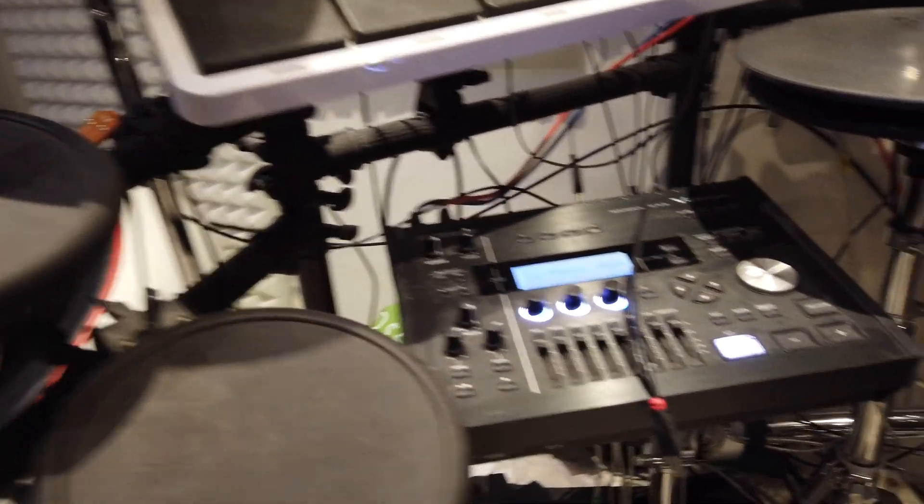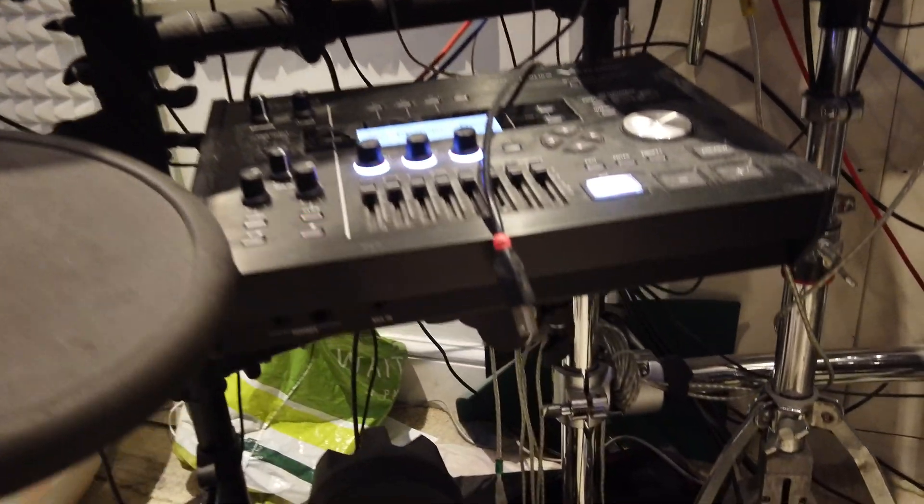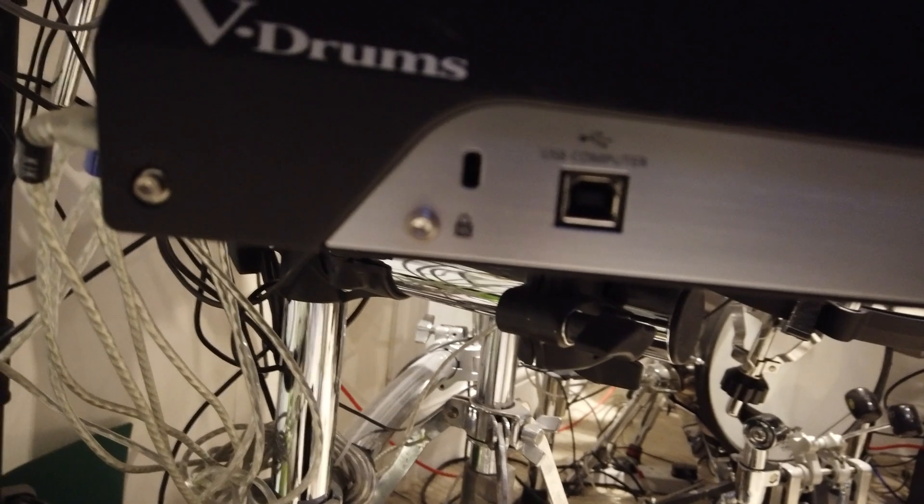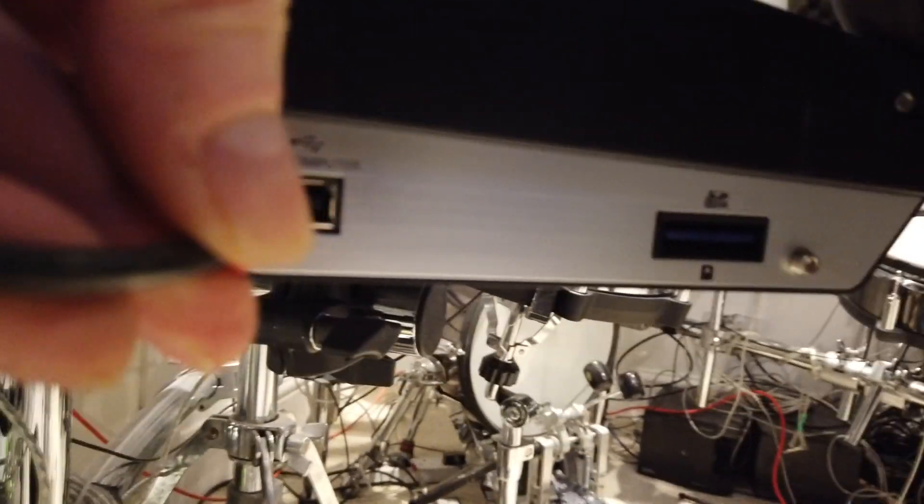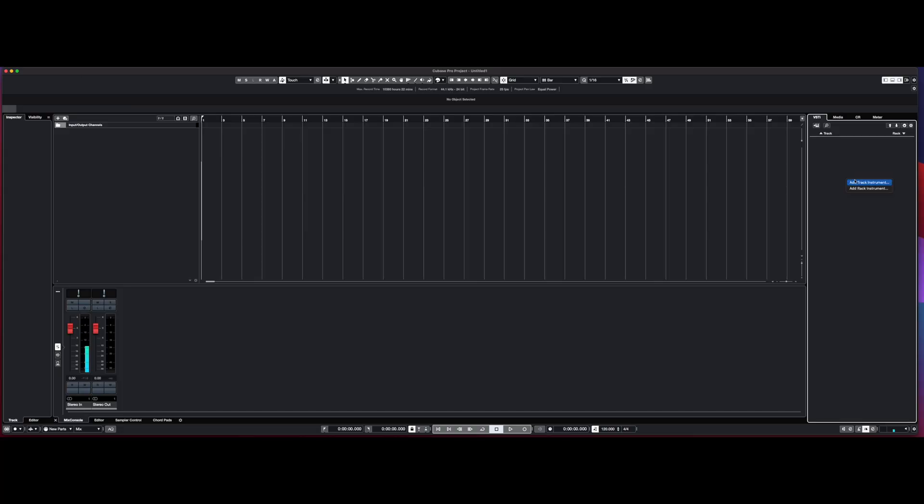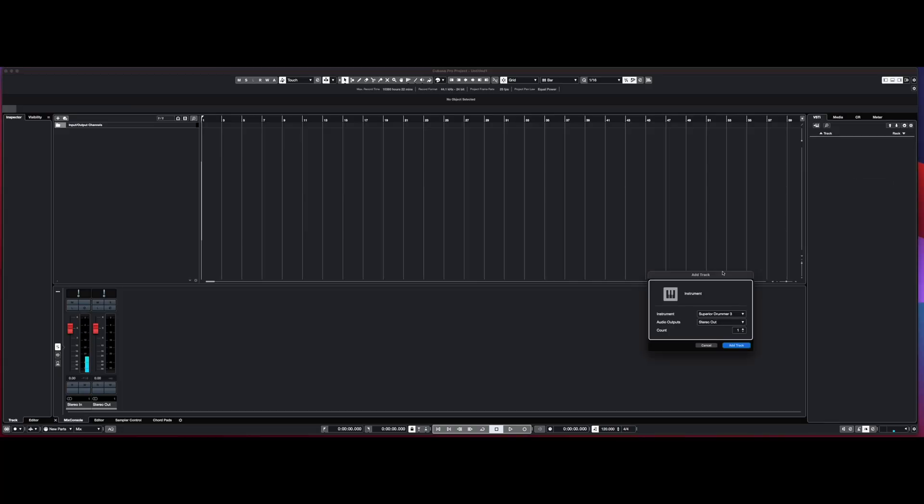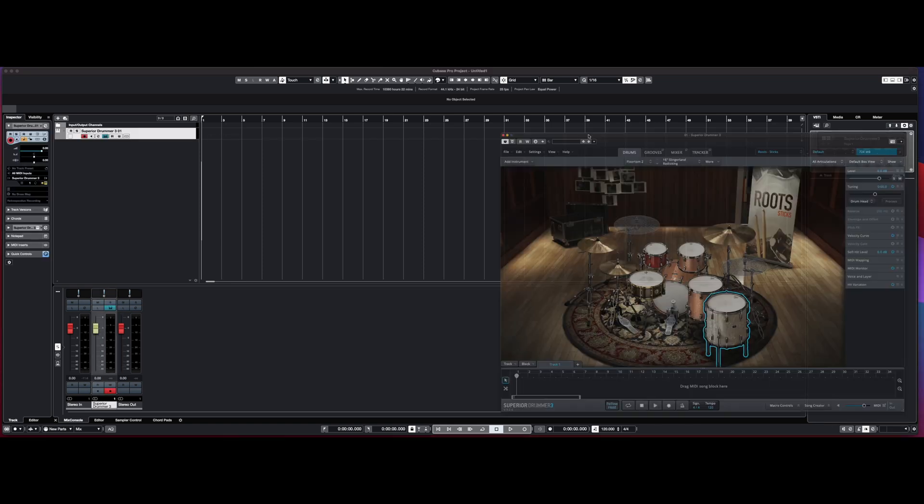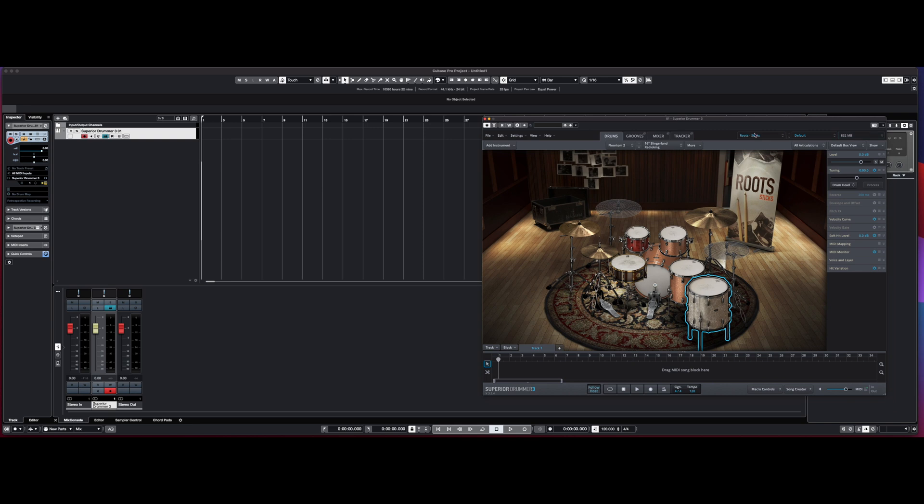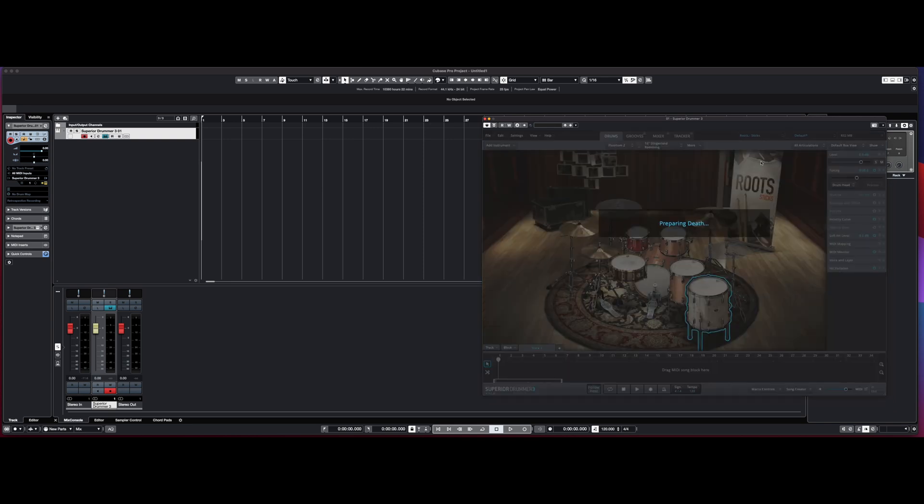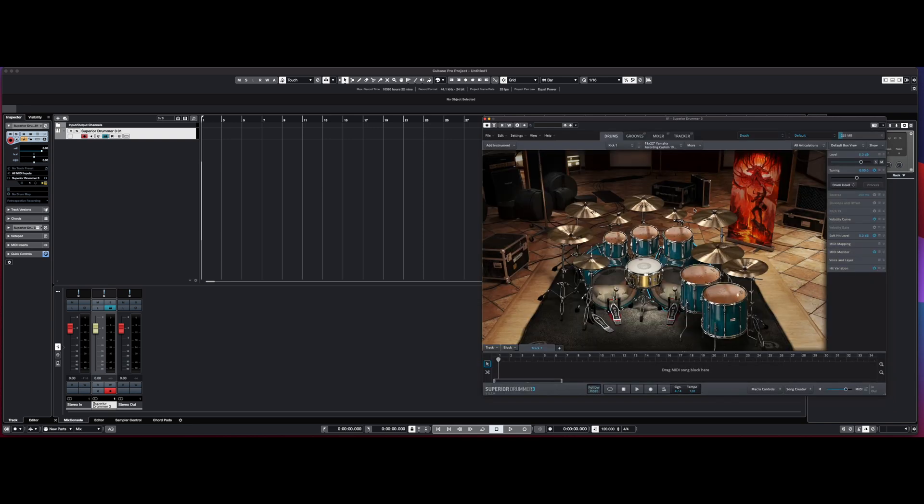Hello, someone asked me to do a tutorial on how I connect my e-drums to play Superior Drummer, the plugin. This is how I do it: it's a USB out of the unit, the V-Drums in this case, into the computer. Choose Superior Drummer. I just created a quick def, sounds pretty good. There it is.